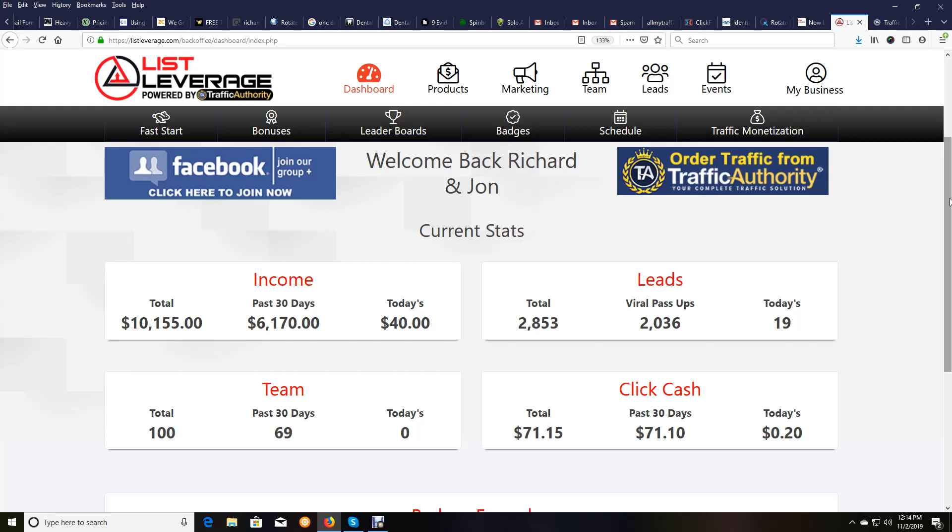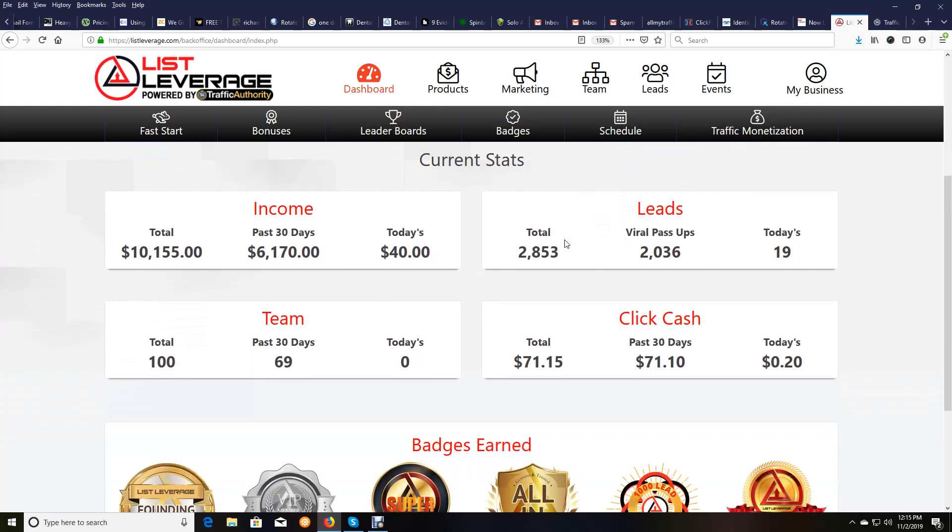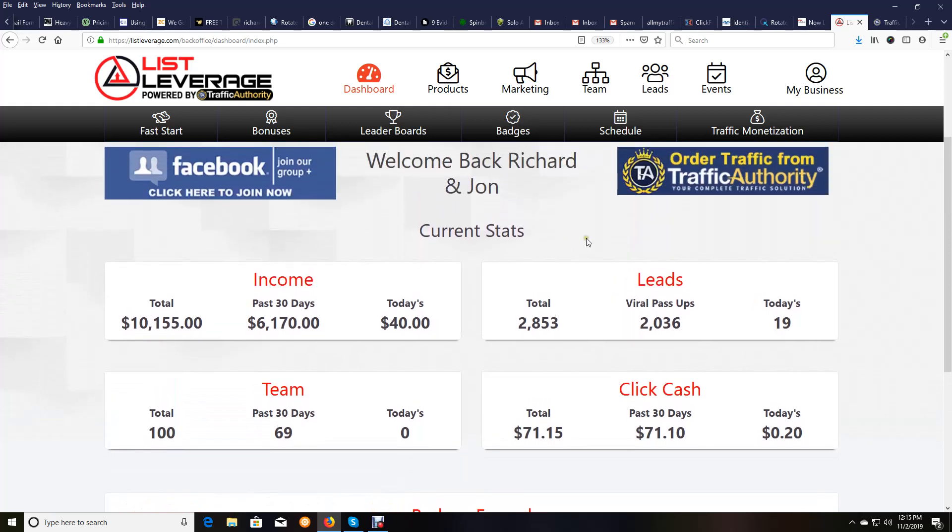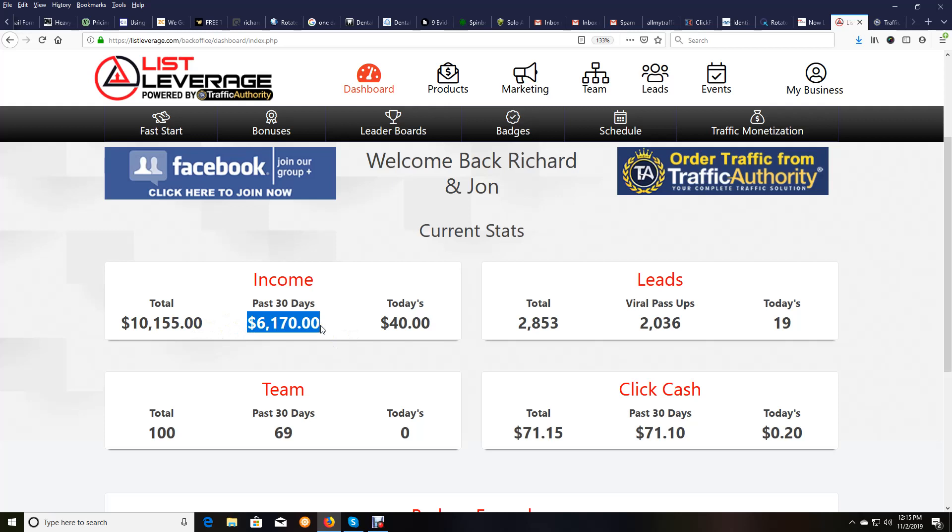I'm going to make it short, but you can see on my screen right now, this has been roughly 35 days since launch. And you can see past 30 days, $6,117. That's because of how this is calculated. But total in the 35 days is $10,155 just from list leverage.